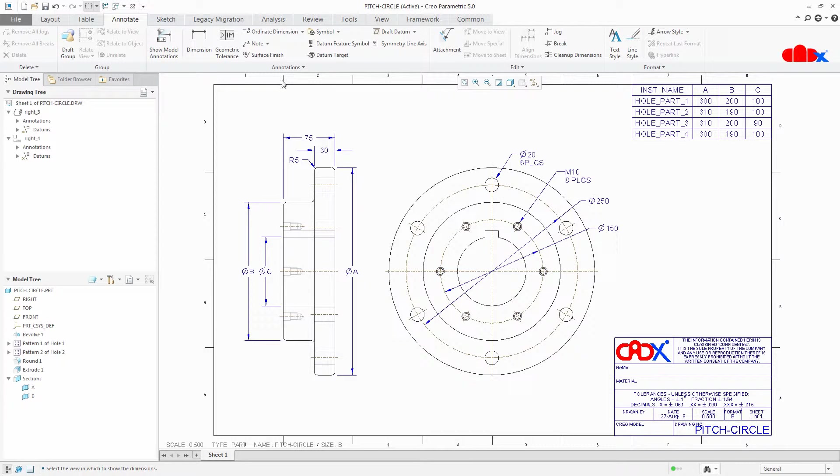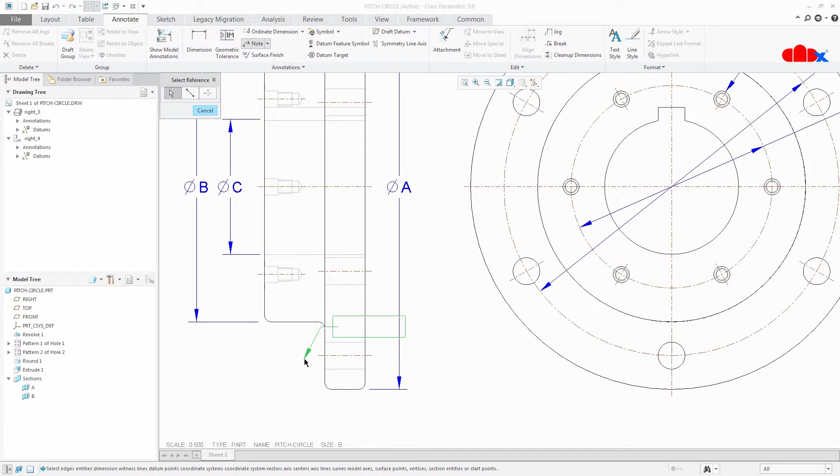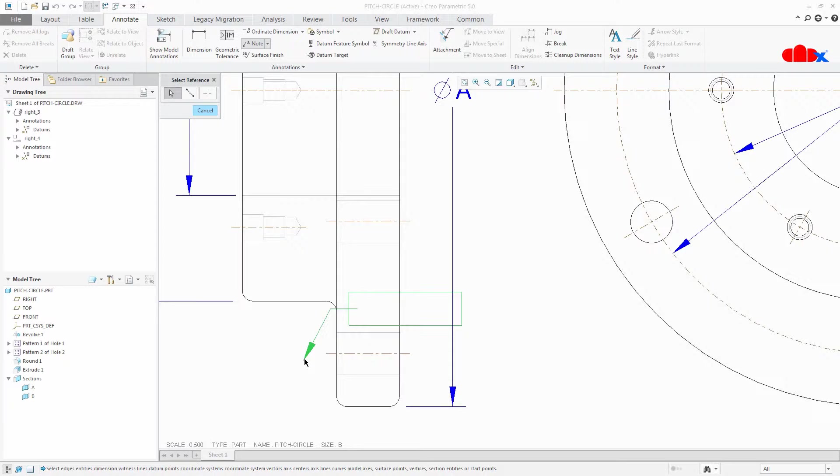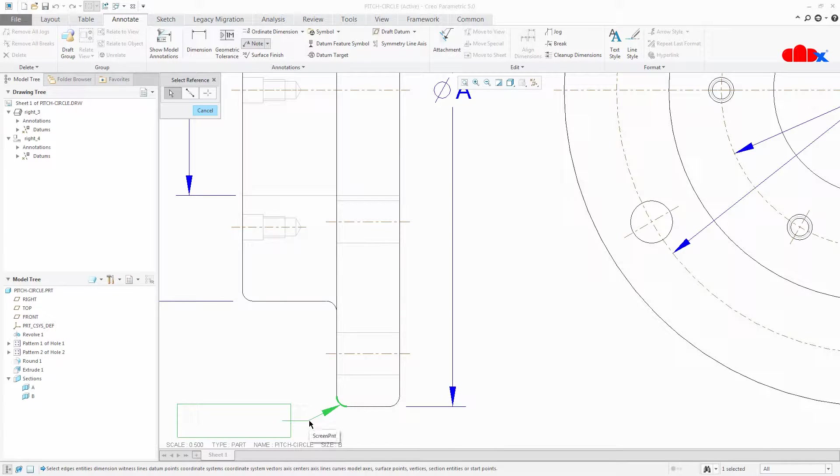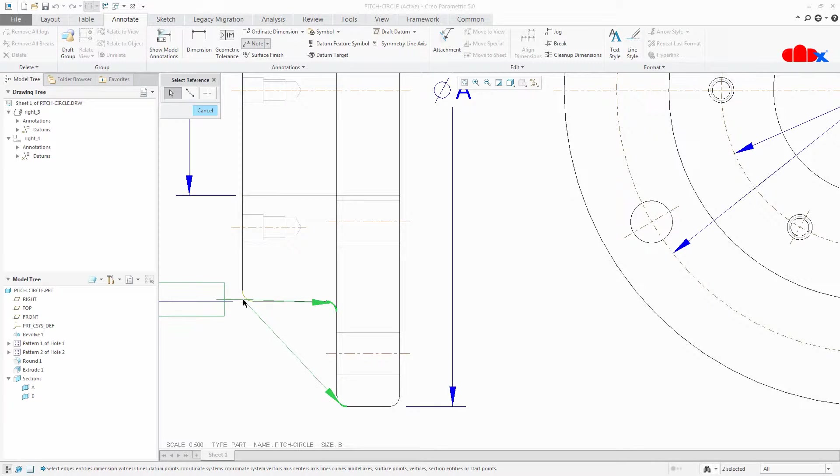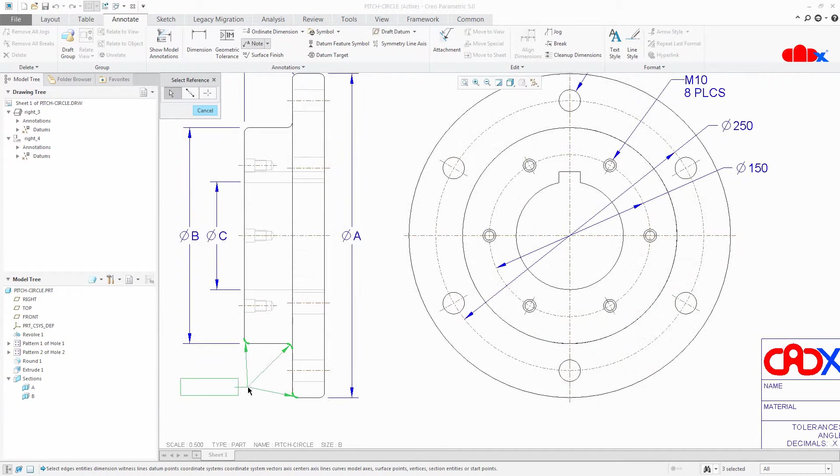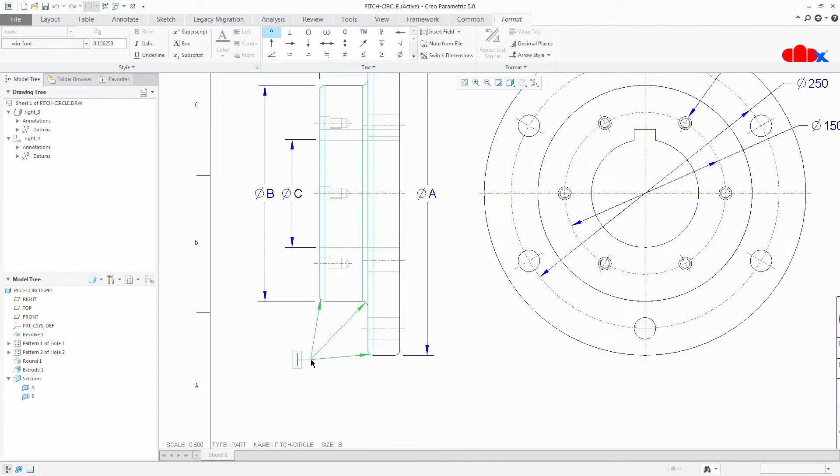For that go to note, select round, press and hold ctrl key, select another round and select another round. Place it here. Just write down anything.